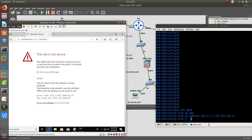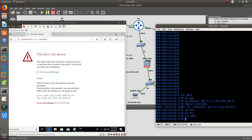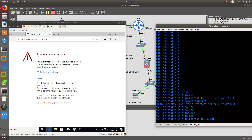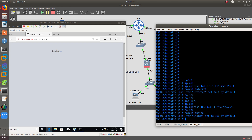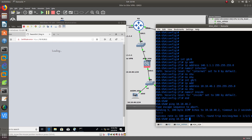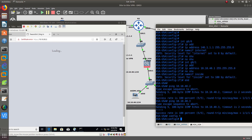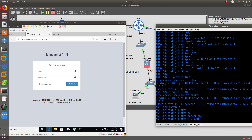Let's keep configuring ASA USA. Nameif internet on the outside interface, no shutdown. Configure GigabitEthernet 0/1 — the inside trusted network — with IP address 10.10.40.1, no shutdown, nameif inside. Let's verify: ping 10.10.40.2 — that's the ASDM device — and ping 10.10.40.3 — that's the TACACS server. We're able to ping both. Good.